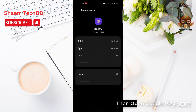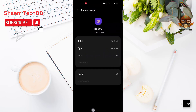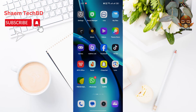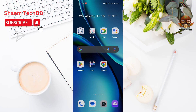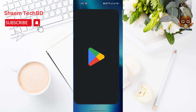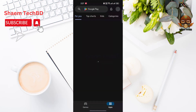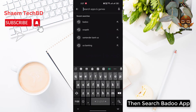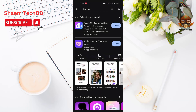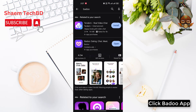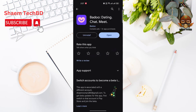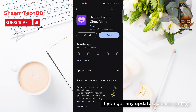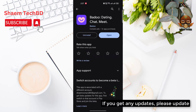Then open the Google Play Store. Search for Bedweb. Click Bedweb. If you get any update, please update.